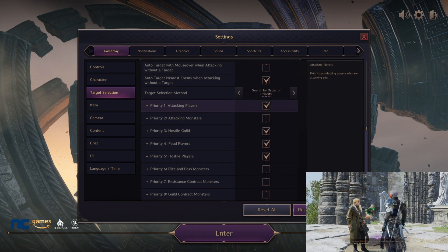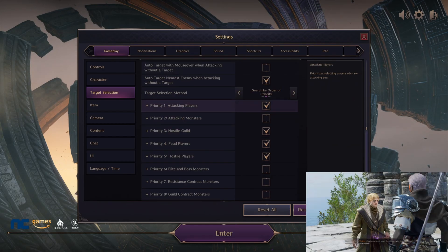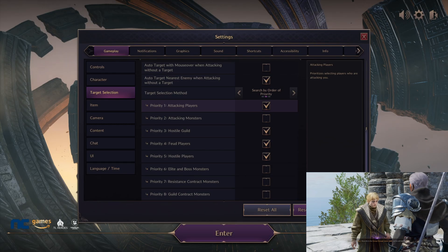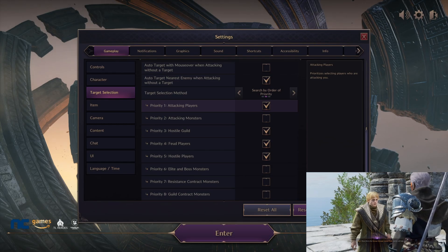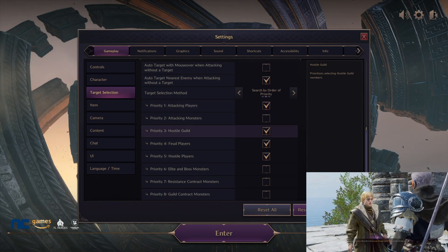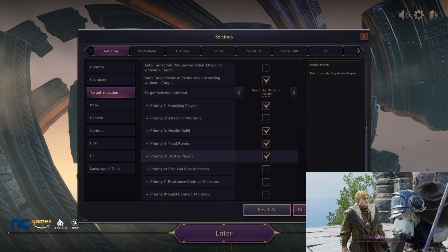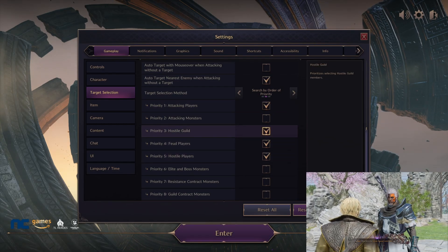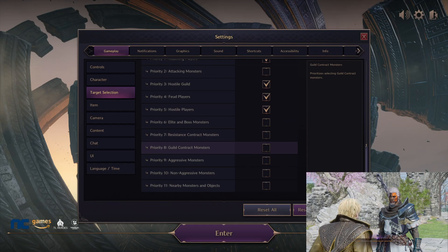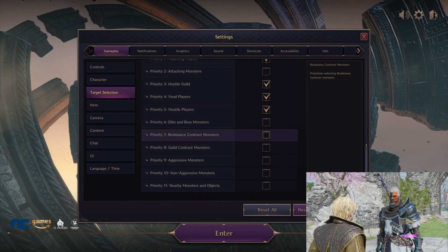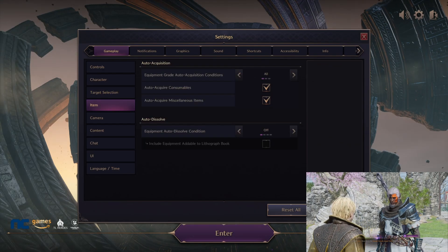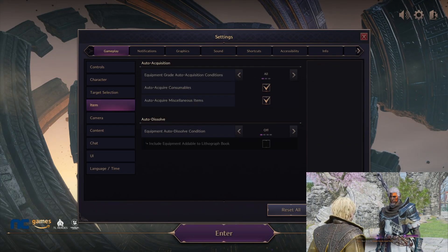Moving down, we're going with auto target nearest enemy. Make sure that's checked, and then once again we're going with search by order of priority as well. Then it's the same exact settings as before—attacking players make sure that's checked, hostile guild, feud and hostile players—make sure those are checked. That is it for that section.